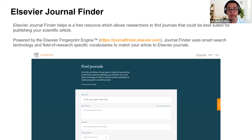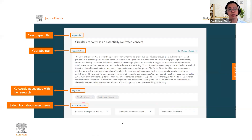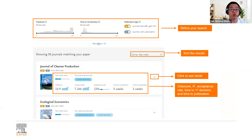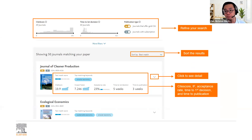One of my favorite tools is the Elsevier Journal Finder. I always talk about this in every workshop because I think it's that useful. If any of you want to publish in an Elsevier journal but don't know which journal is good for you, go to the Journal Finder. You can use the Elsevier fingerprint engine — it uses smart search technology and field of research vocabularies to match your article to Elsevier journals. Key in the paper title, abstract, keywords, and field of research, and you'll generate a list of Elsevier journals you may be interested in. The Journal of Cleaner Production is one of the most popular journals where Malaysian authors publish. You can find out the CiteScore, impact factor, acceptance rate, time to first decision, and time to publication.